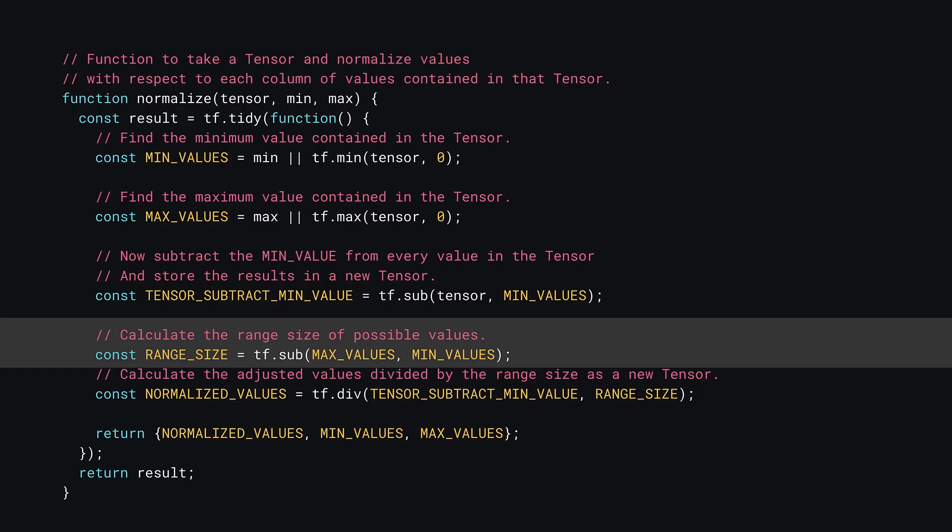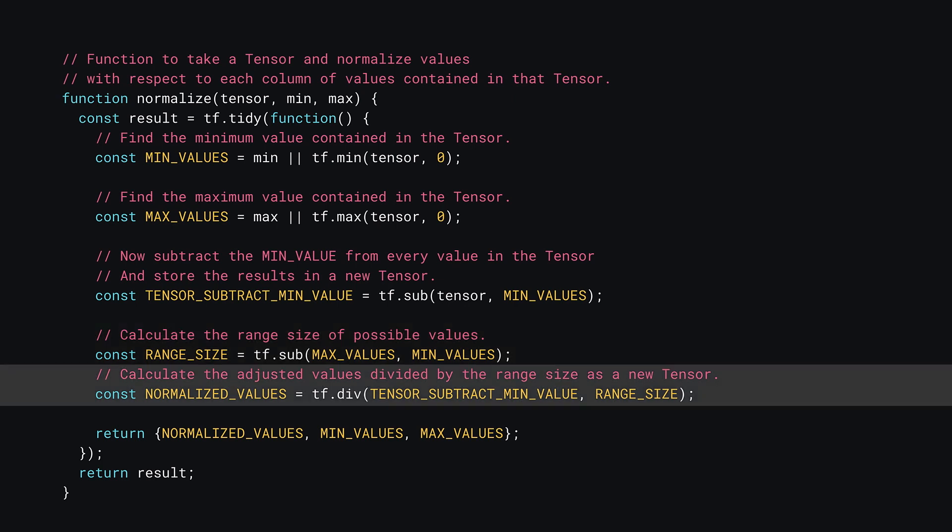Okay, back to the code. The next step in normalizing is to find the range of values for each feature. Here you just need to subtract the min values from the max values, which will return a new 1D tensor containing the difference between these values for each feature found. Now you've got all the information you need to actually calculate the normalized values. Here you divide the range_size tensor into the tensor containing the adjusted values of the inputs. This will output a new tensor where all values are in the new range of 0 to 1.